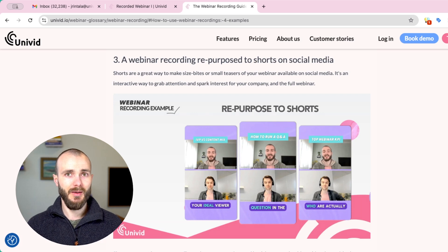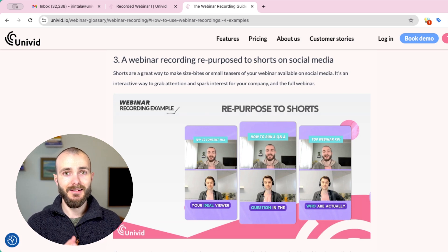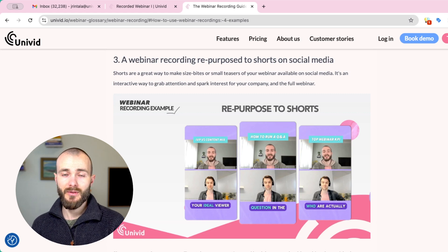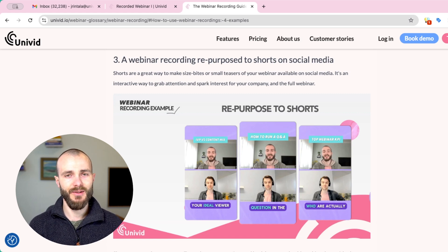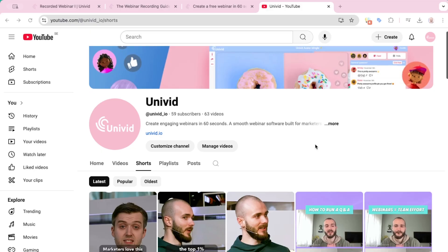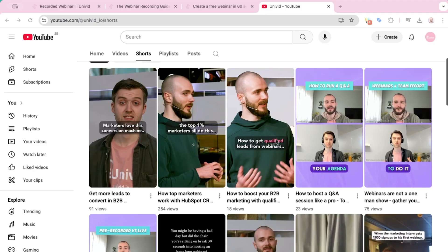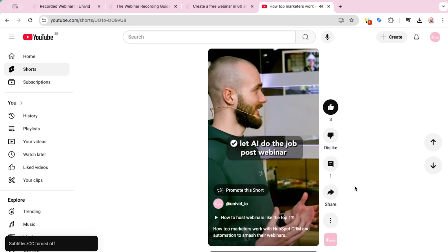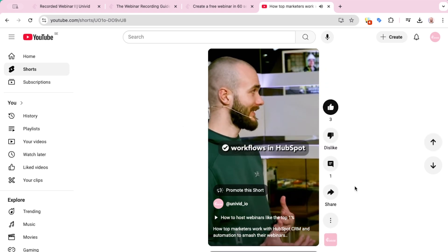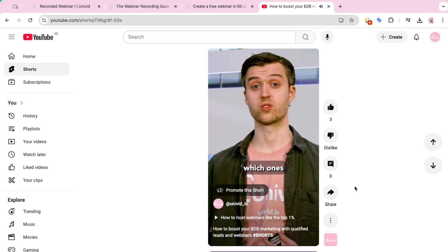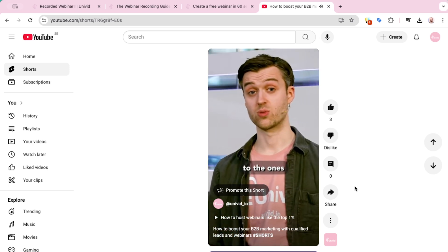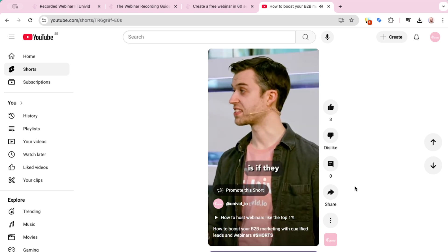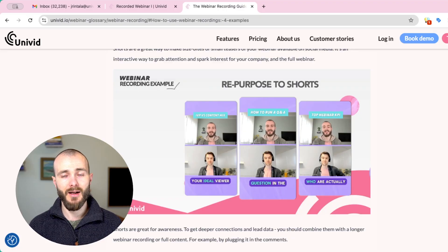You can also repurpose your webinar recording into short clips and put them on LinkedIn, YouTube Shorts, or even TikTok. It's a great way to generate awareness — you can get some viral clips and position yourself as a thought leader with engaging content that you can push out in volume. These can be great teasers for upcoming webinars or help put you on the map. They're great for awareness, but maybe not as strong for conversion, though you can always plug the full webinar in the comments.